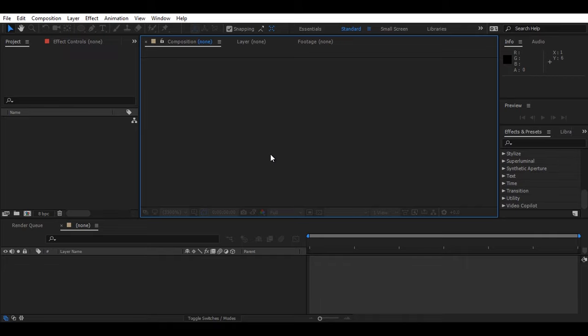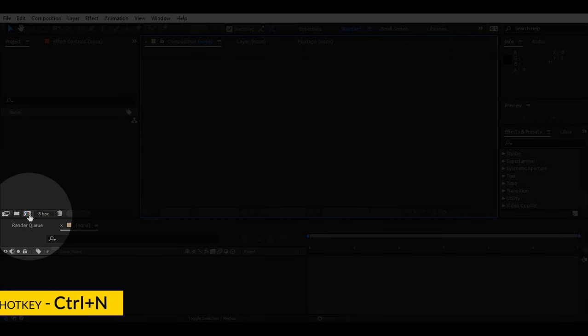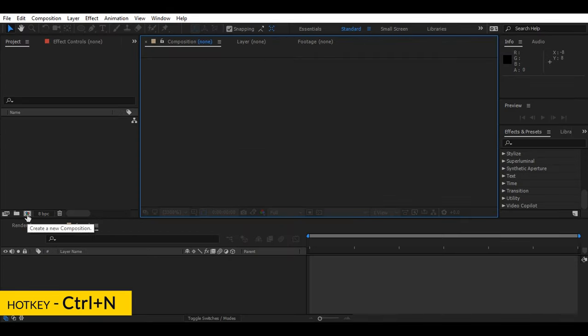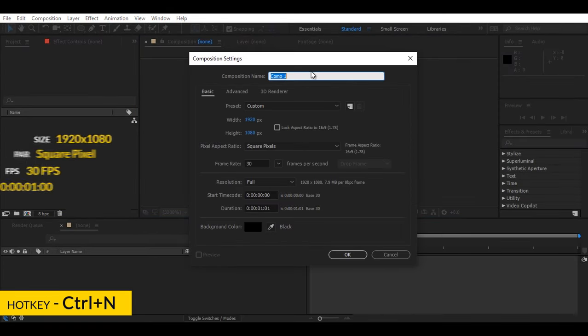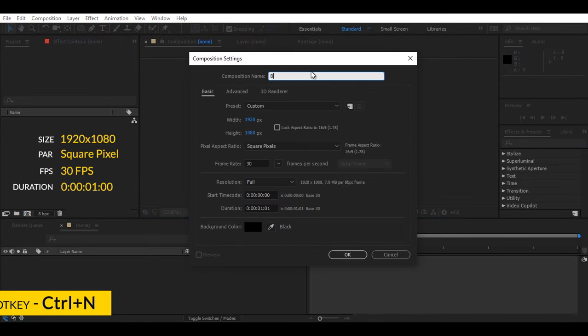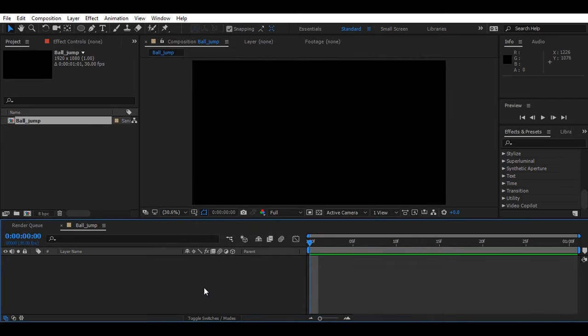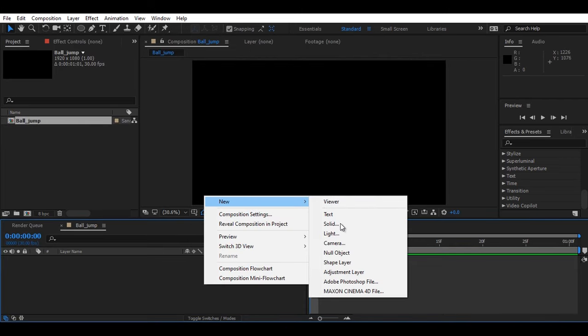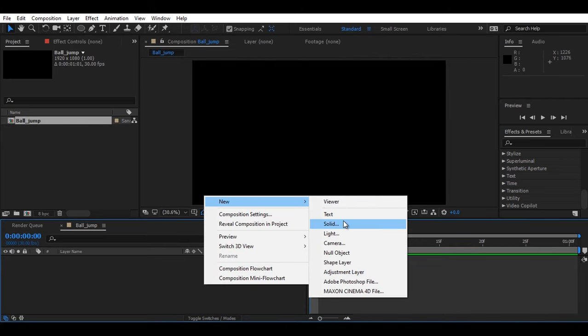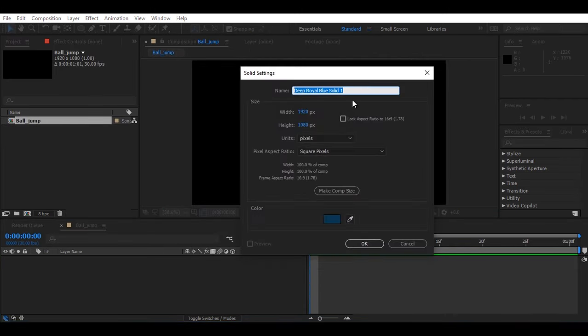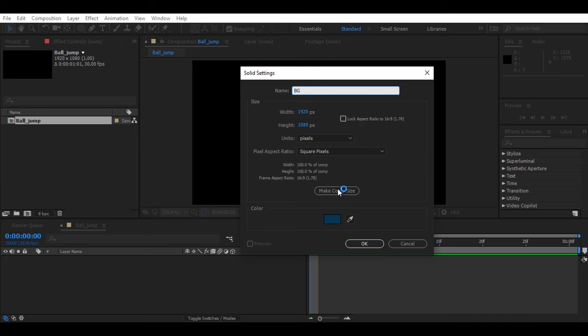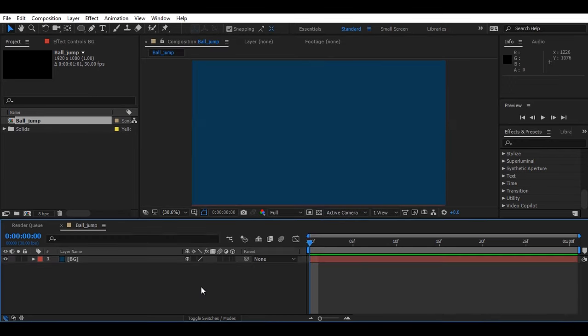All right guys, so first of all, we'll create a composition and make sure that your settings match my composition settings. Now let's create a solid. I'll use it here and let's just rename it to BG. You can choose any color here, I've done blue.